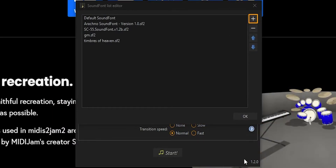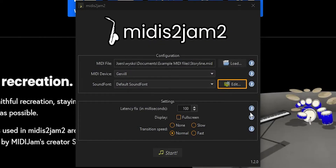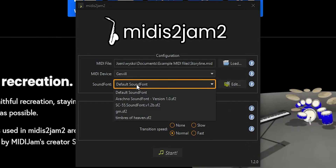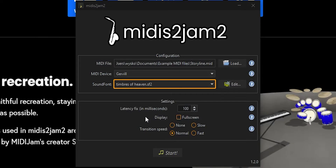It comes with a default sound font, but you can load any SF2 or DLS file using this list editor. Just hit the plus button and select your sound font. You can move it around in the list with the arrows.